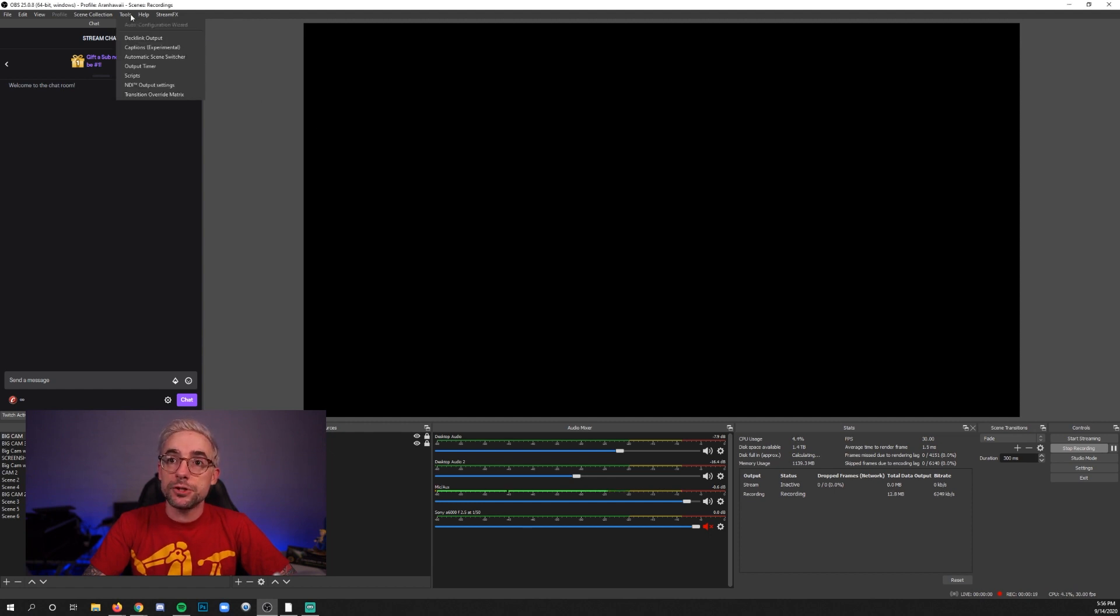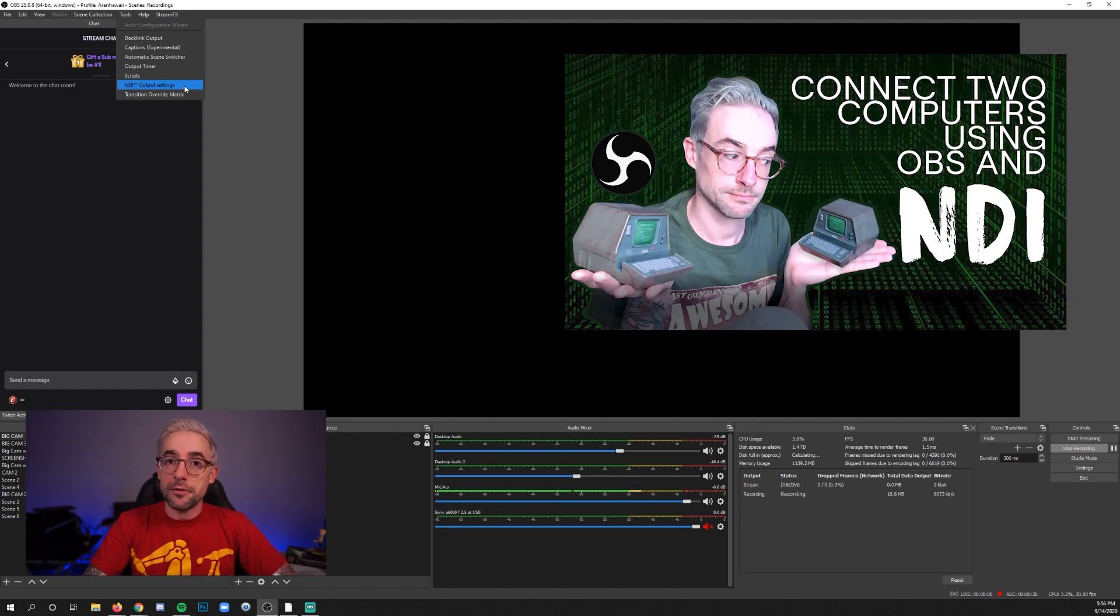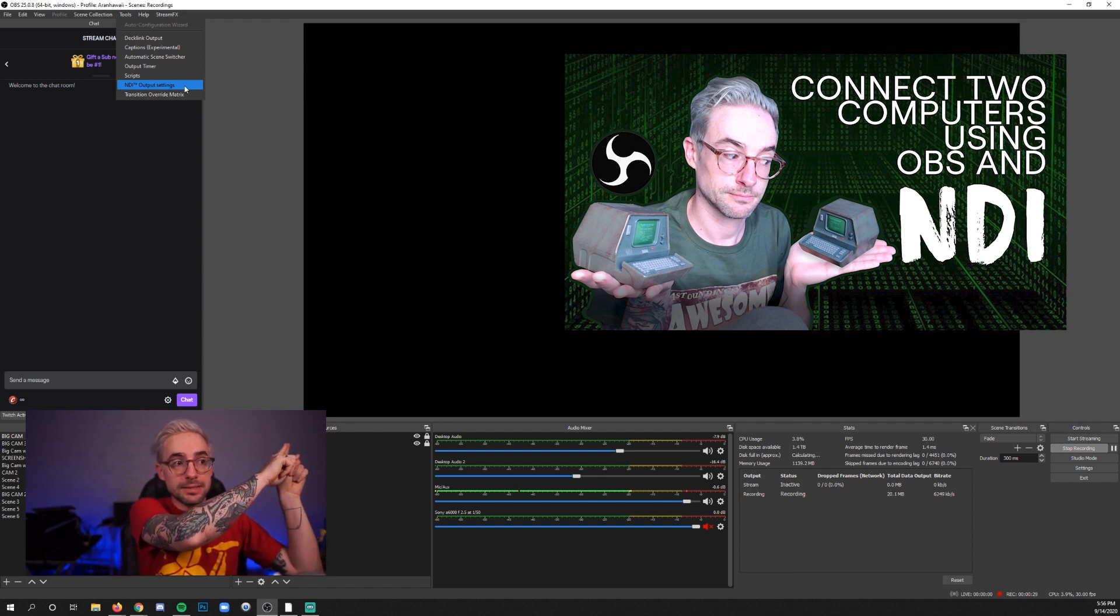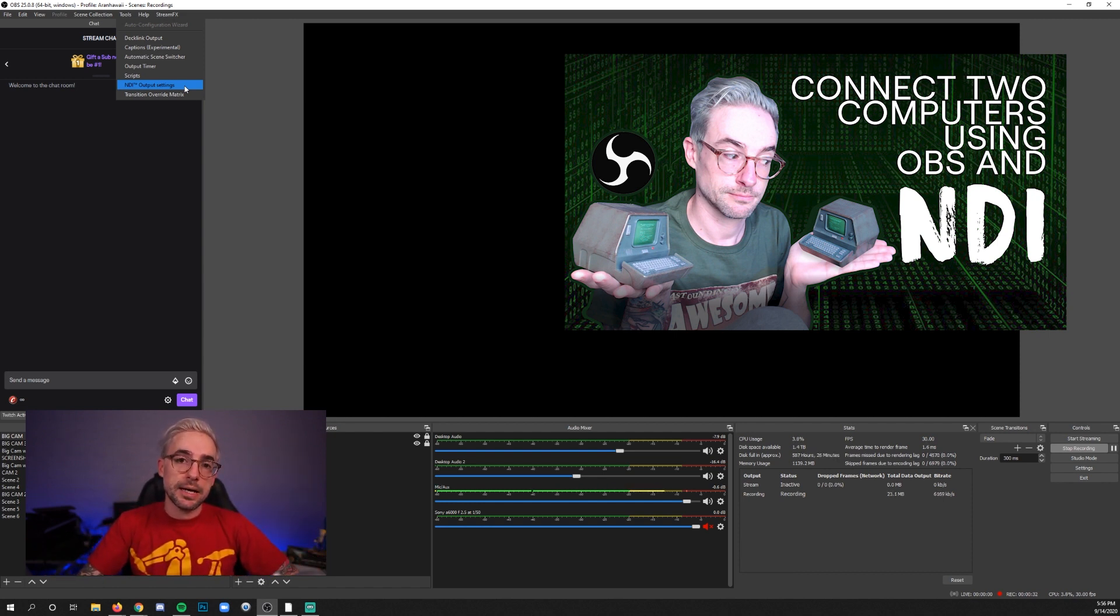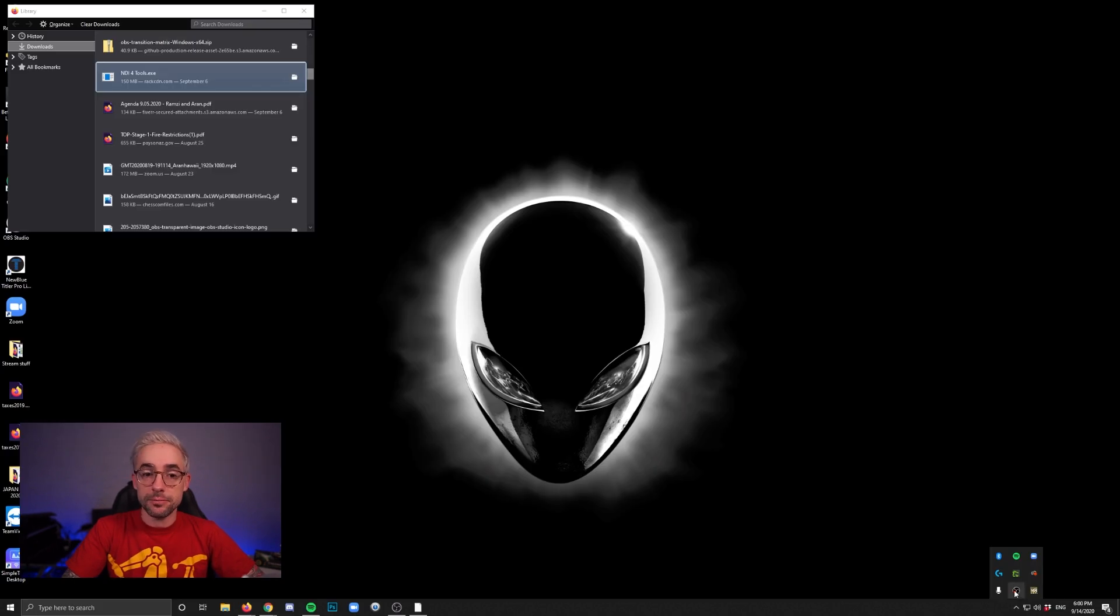Now, if you don't see NDI Output Settings as an option in the Tools menu of OBS, then go check out the other video that I'm going to put just up here at the top corner or down in the description, and follow the initial steps for that video in order to add those NDI tools to OBS.